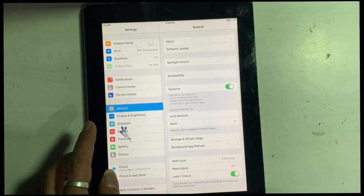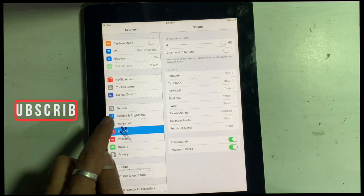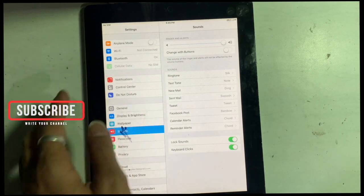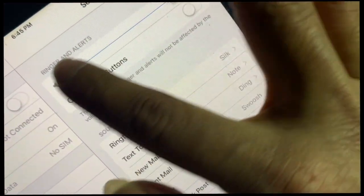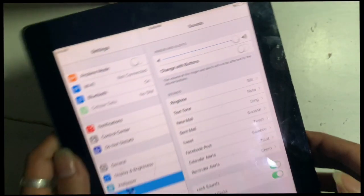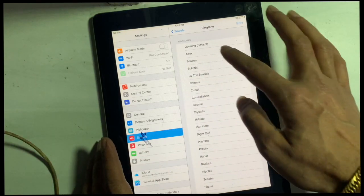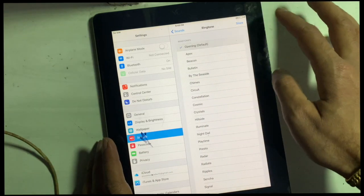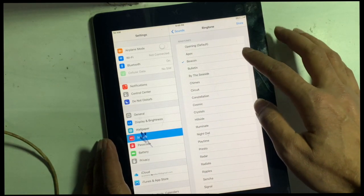Many iPad 2 Wi-Fi and Cellular users are having the same no sound issues, which is frustrating. If you face such issues, here we are going to teach you how you can fix it.